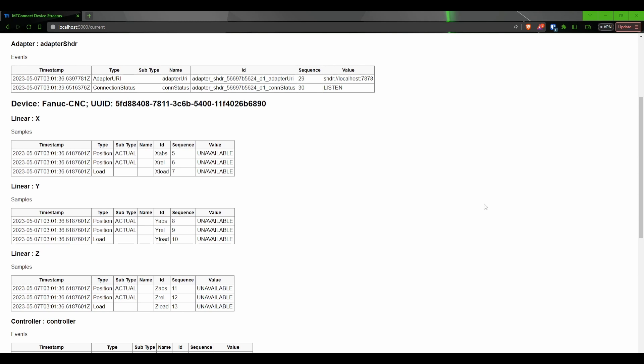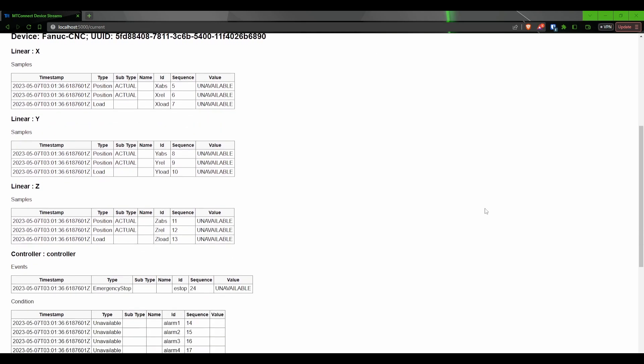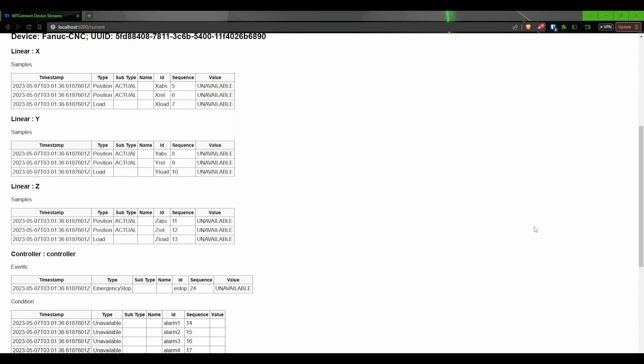Looking at each of the data items, we can see that they contain a timestamp of the last update, the type, subtype, ID, sequence, and value. We don't need to worry about the sequence for now. That is internal to the agent. What I want you to look at here is the value. Each of the values should read unavailable. This is the default value whenever a value has not been explicitly set. Since we haven't connected an adapter and haven't sent any information yet, everything should still read unavailable. Once we start sending information from our adapter, it will be displayed on this page.